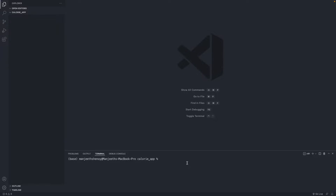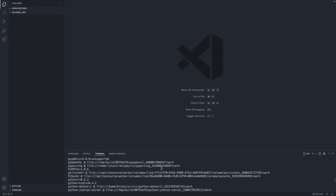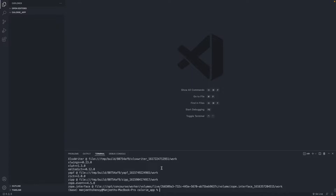A virtual environment is something that is project-specific. For example, if I do 'pip freeze', these are the plugins installed on my computer, and we don't need all of them. What I'm going to do is create a virtual environment and install only the required plugins inside it, so it doesn't get bloated using the normal directory.